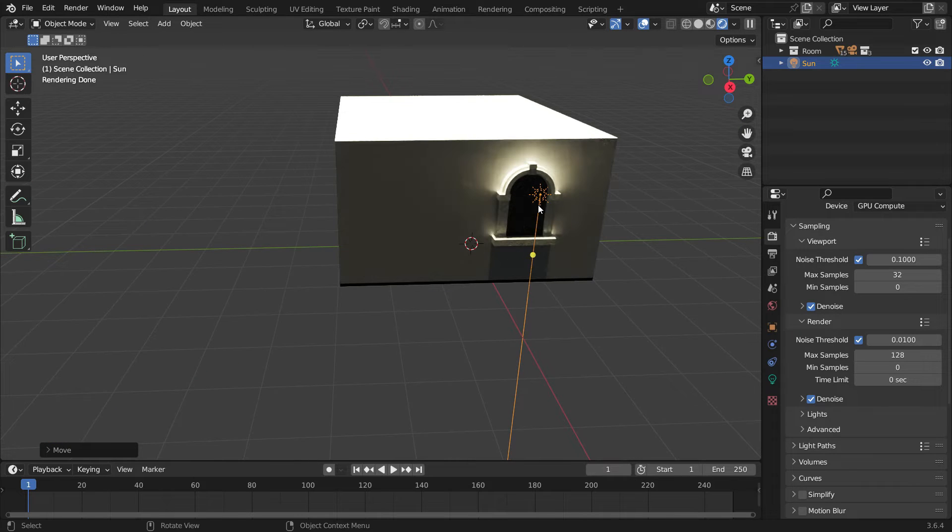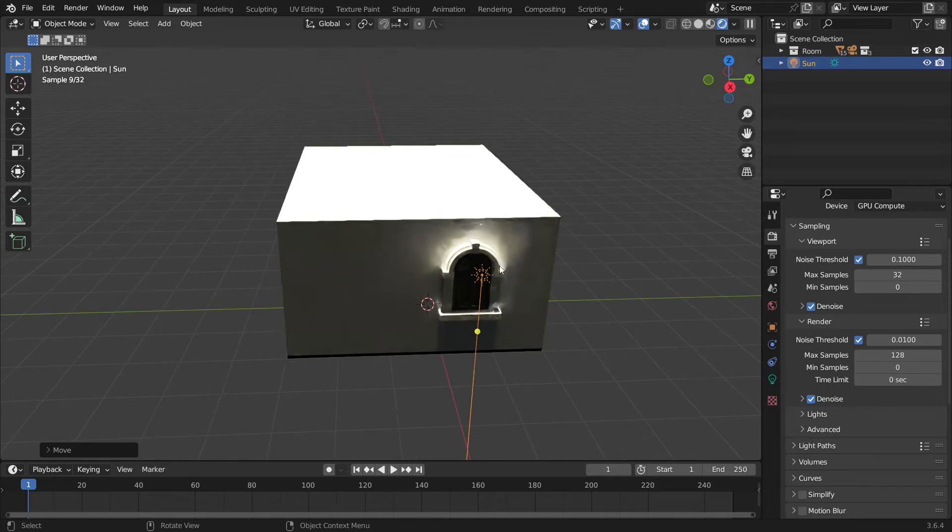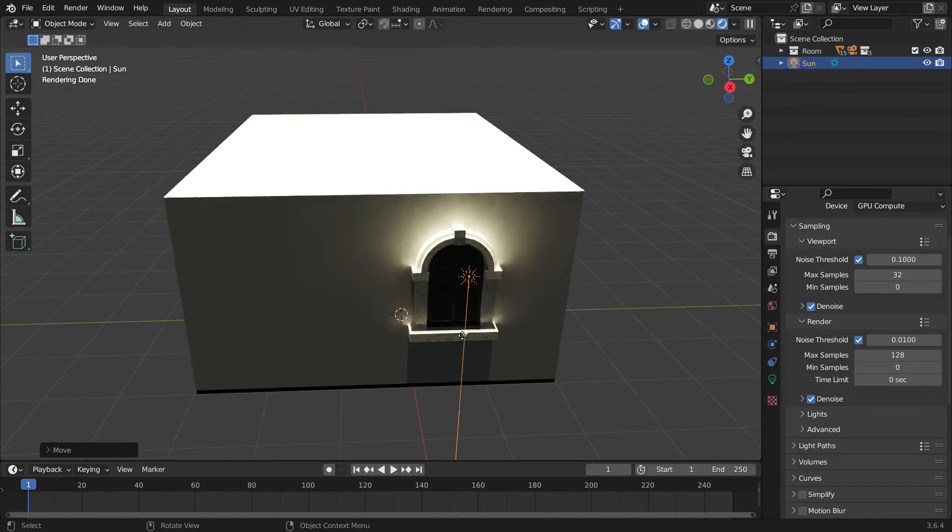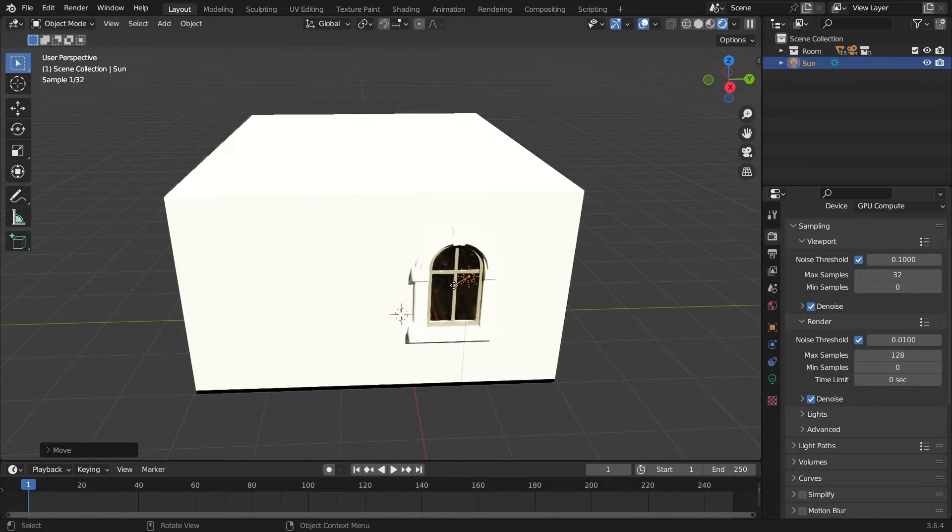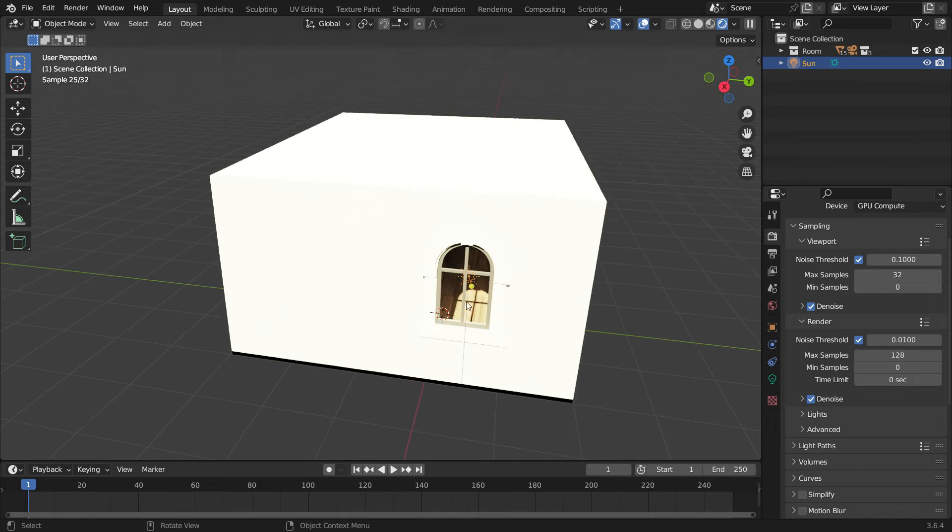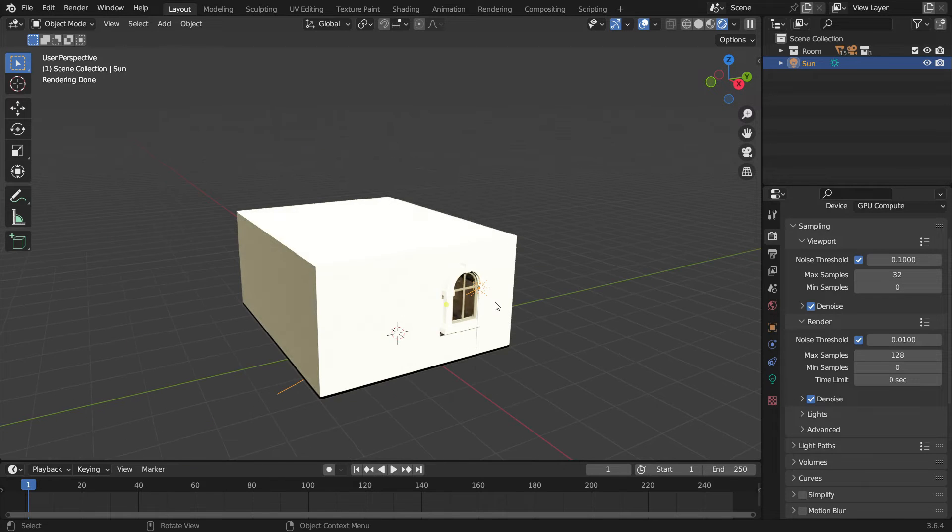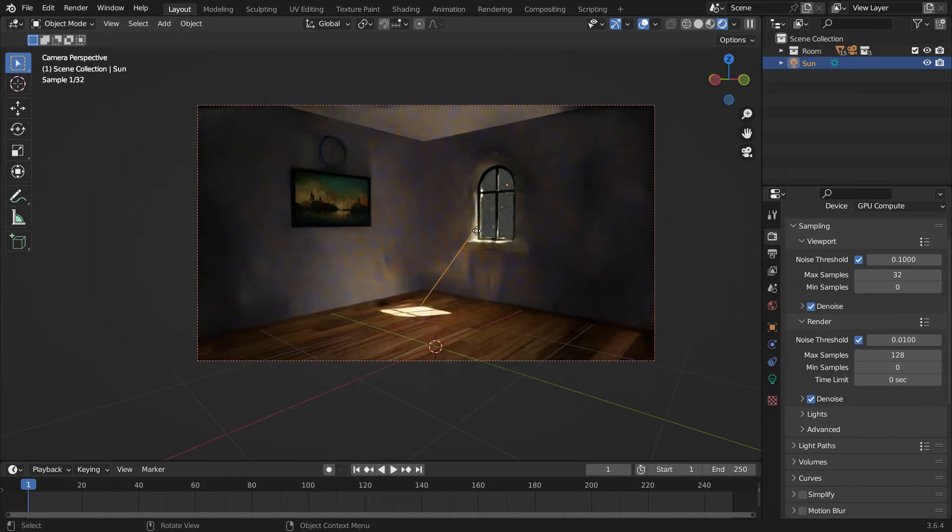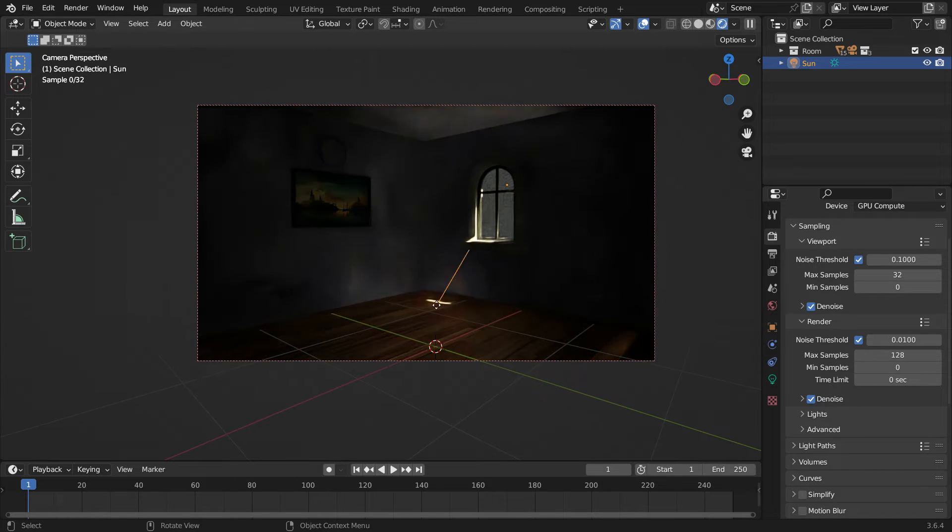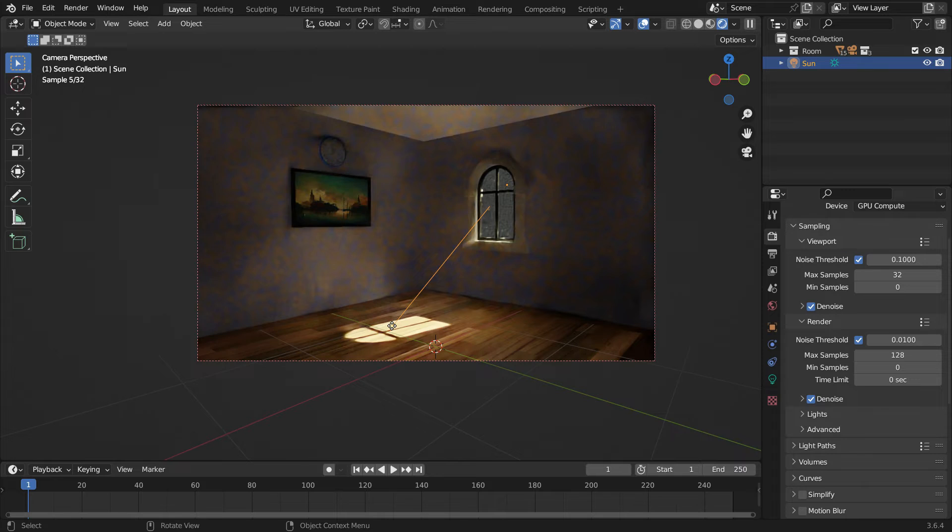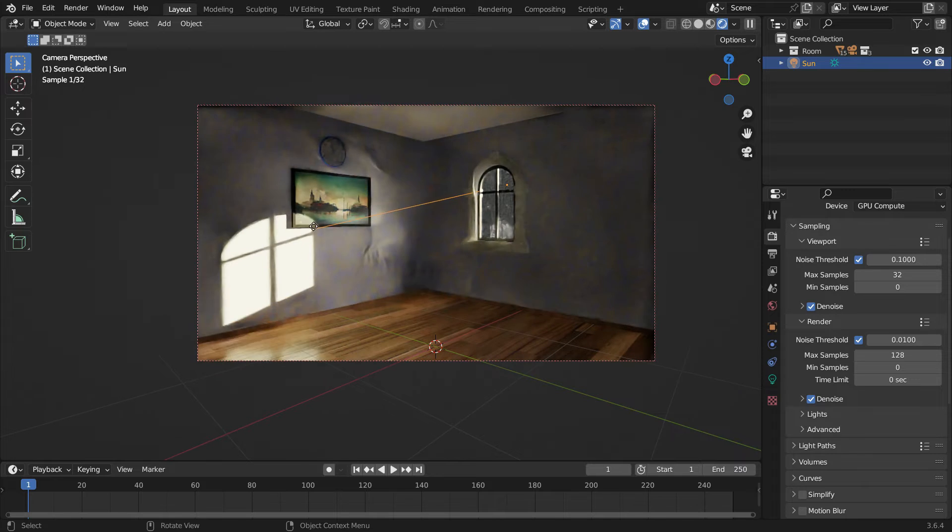Adjust the sunlight angle so that the rays come through the window. Switch to the camera view. You can adjust the sunlight angle as you wish.